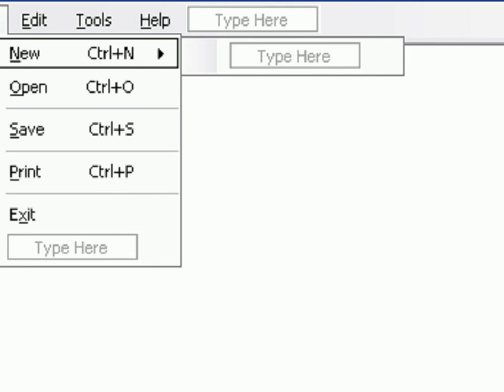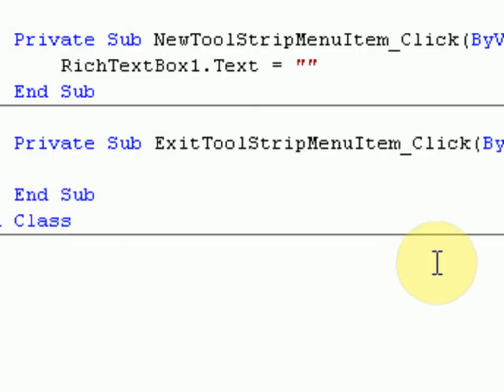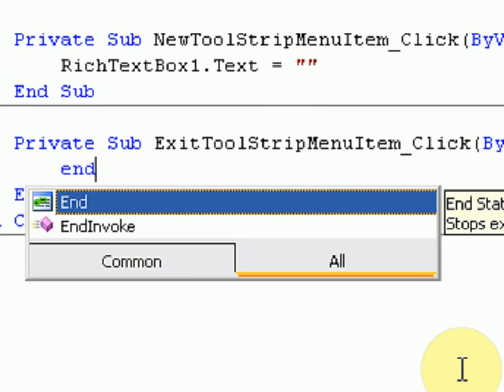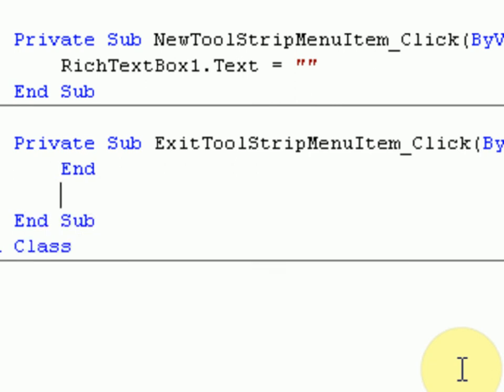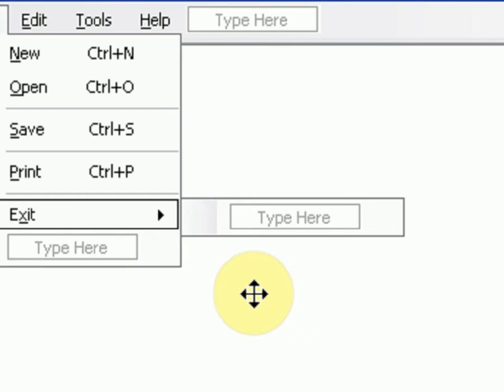We're also going to do the exit command which is very simple: three letters E-N-D, End. All the end command does is end the whole project, it closes everything about the program.